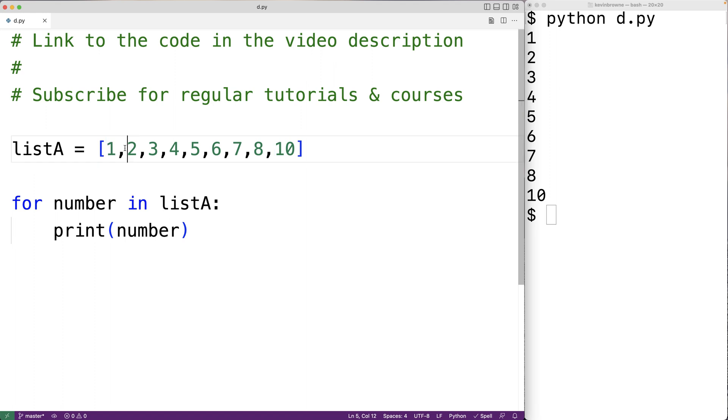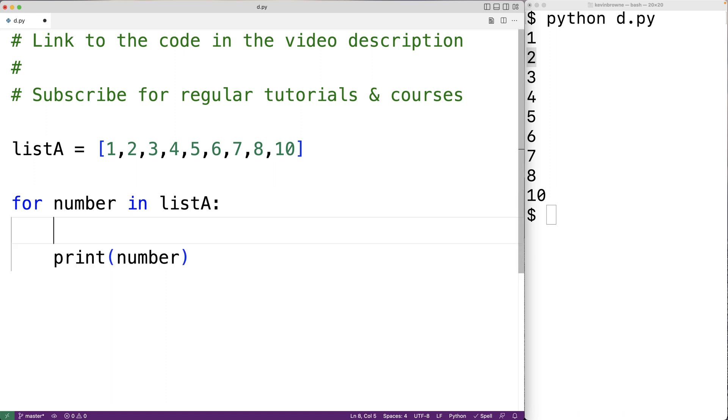And that's because our loop body here executed for each number in this list one at a time, and we output each number in the list. Now what we want to do is output only the even numbers in this list.